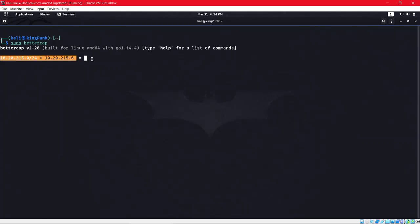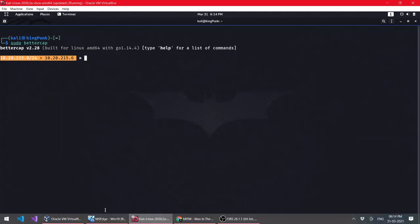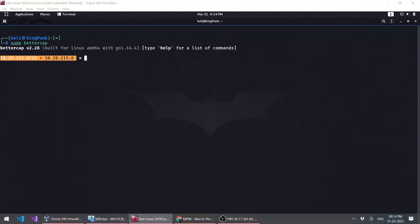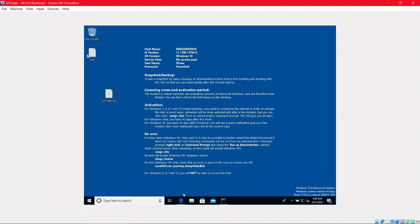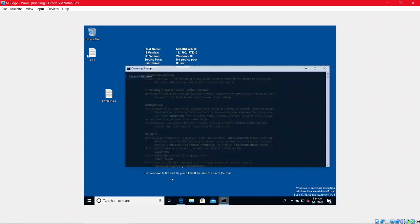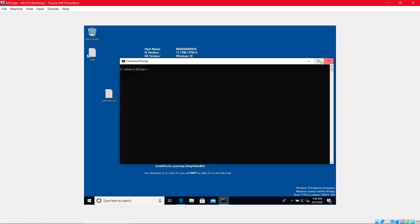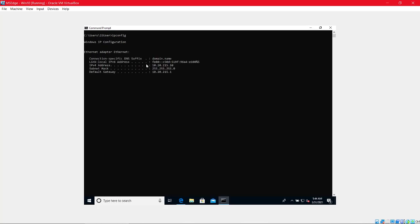First you have to find your target. I'll come to my Windows system, go to command prompt, and type 'ipconfig'. My IP address is 10.22.15.10. I have to find this IP address from my Kali Linux.